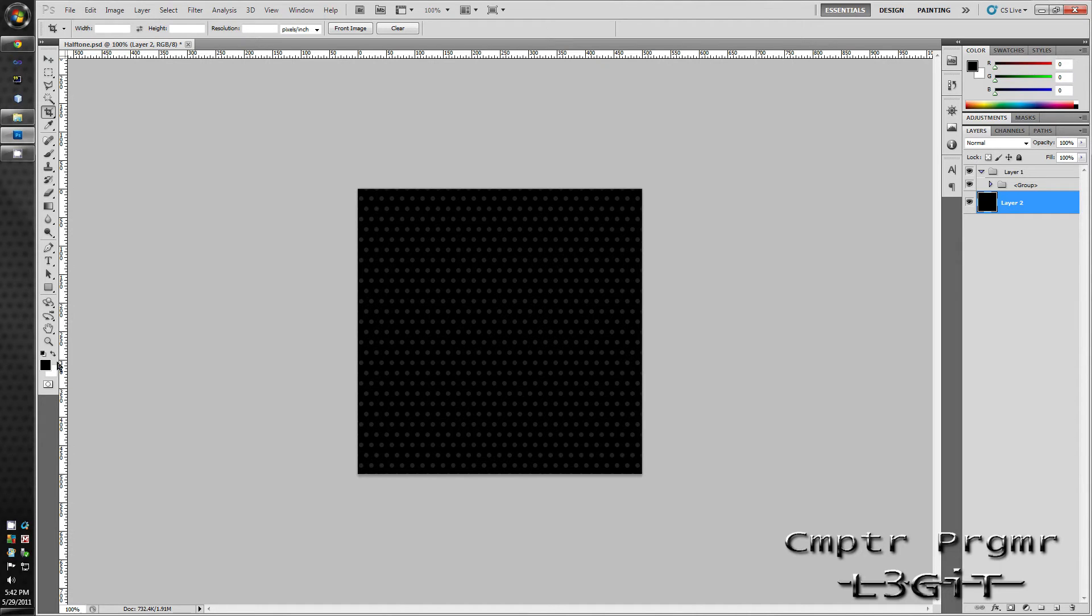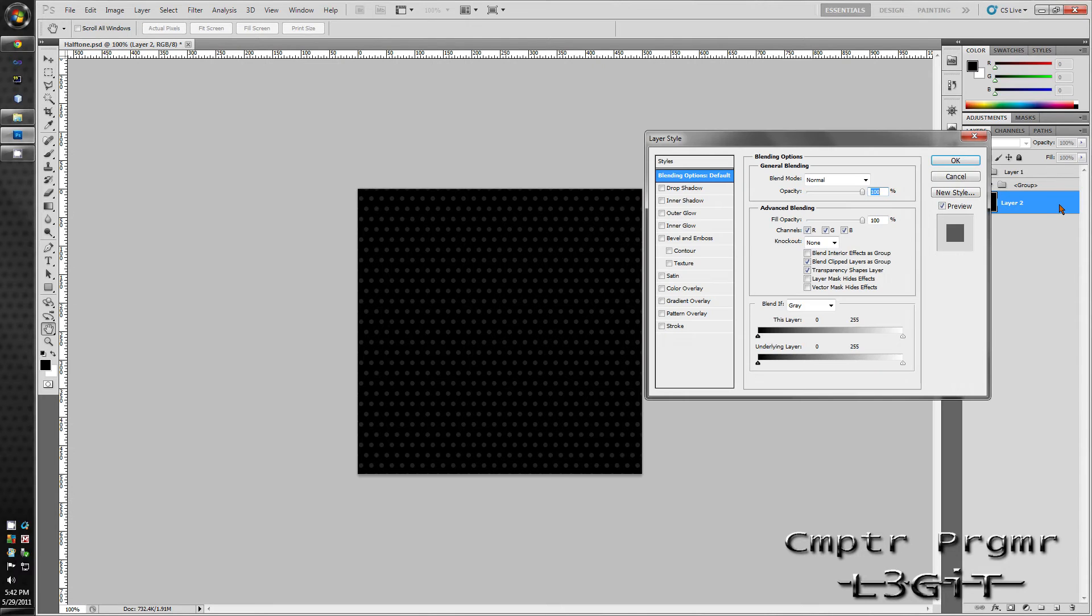Now after you've done that, open up the layer style by double-clicking the layer. Not over the text but somewhere that's not the text. I already have the style made so I'm just going to add it and show you what it looks like.